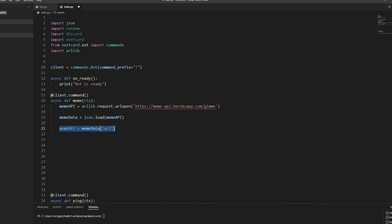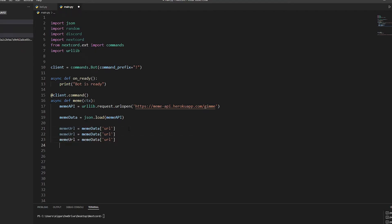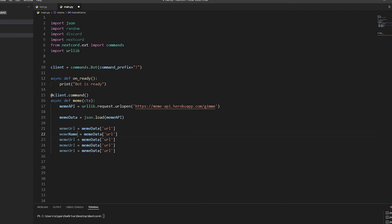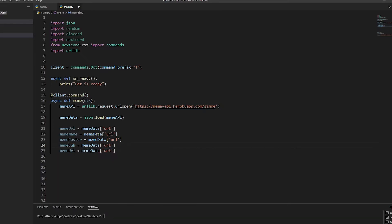I'll link to the API documentation in the description since it shows in good detail how it works. Now we're going to replace these with the field names: so we have 'url', 'title', 'author', 'subreddit', and the last one is going to be 'postLink' - make sure you do a capital L otherwise it won't work.